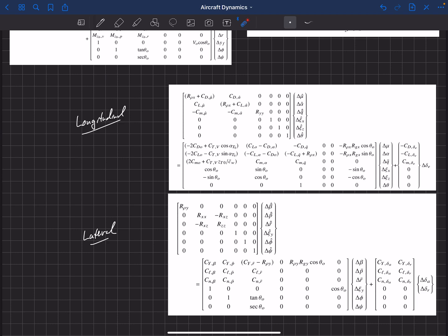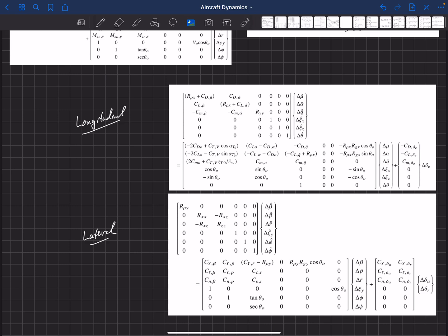However, these derivatives with respect to mu hat and alpha hat, so this was, like, our u dot terms and our w dot terms. And we talked about those briefly. Those are derivatives with respect to translational acceleration of the aircraft. Those are a bit more challenging to come up with. And so you can do that in a CFD code or whatnot if you have, if you're looking at a transient solution or an unsteady solution, you can get values for that.